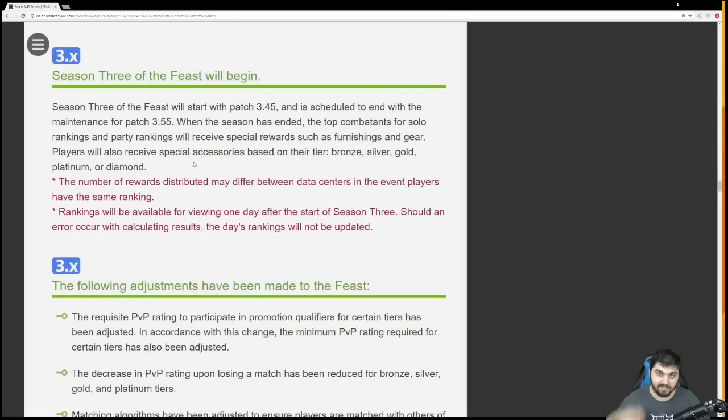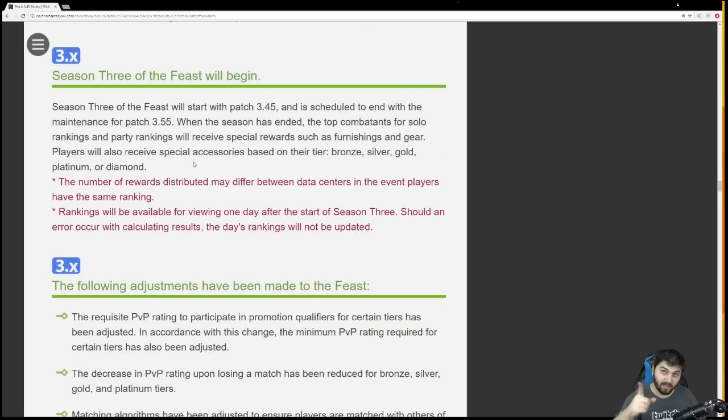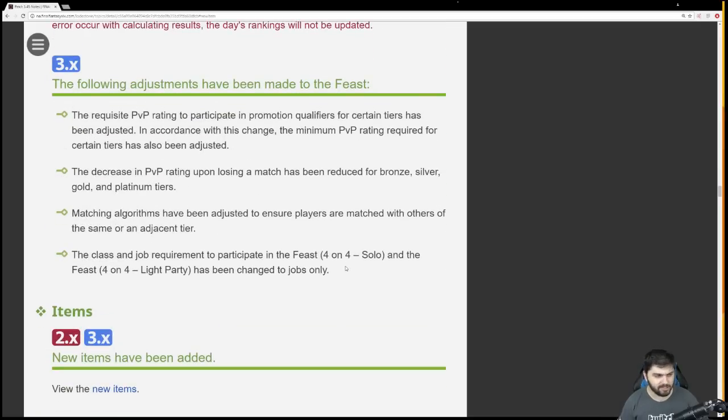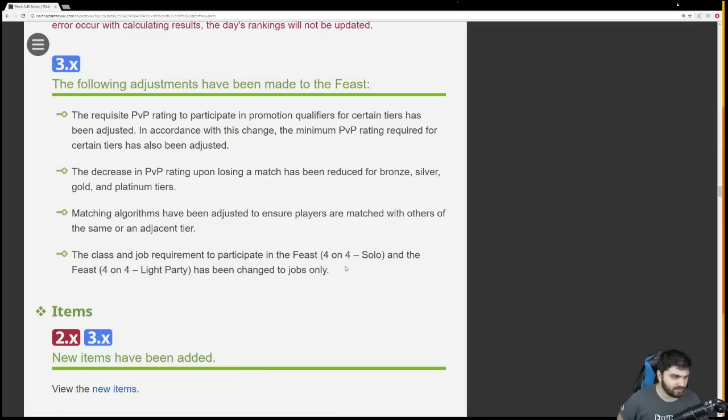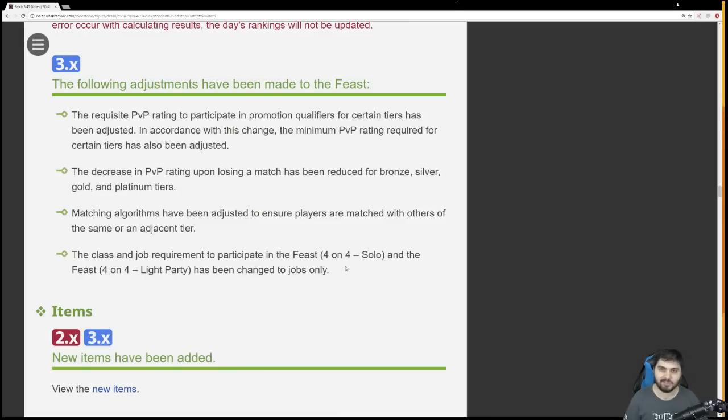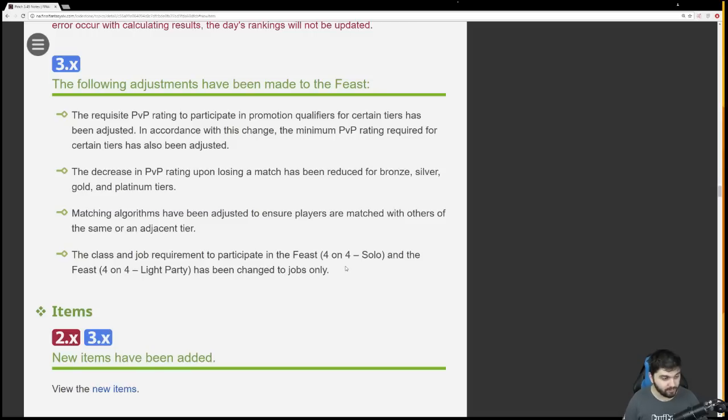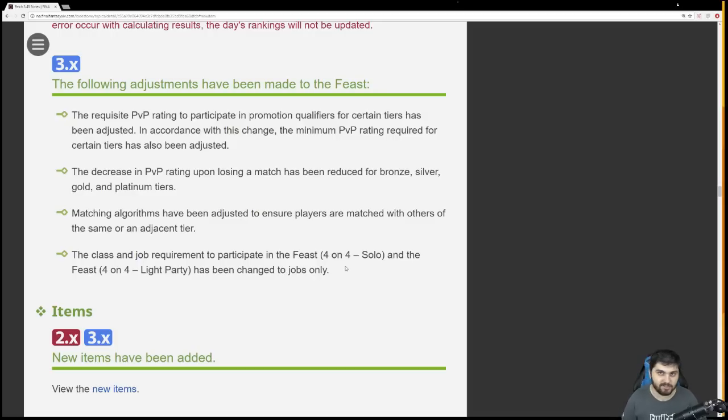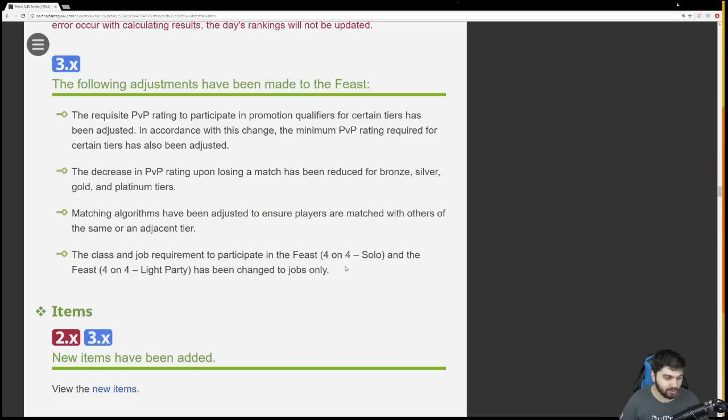Season three of the Feast will begin soon. Season two rewards are going to be dished out. Season three rewards will have a mount. Looks like it's going to be a hellhound. There's also some PvP changes here. The requisite PvP rating to participate in promotion qualifiers has been adjusted. The decrease in PvP rating upon losing a match has been reduced for bronze, silver, gold, and platinum tiers. Matching algorithms have been adjusted to ensure players are matched with others of the same or an adjacent tier.